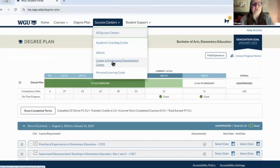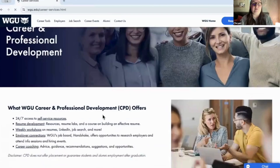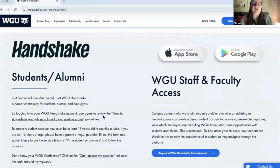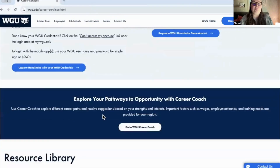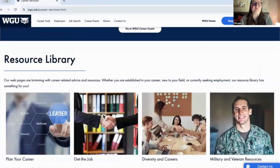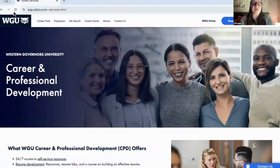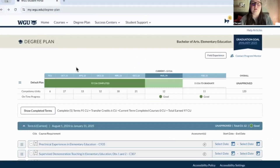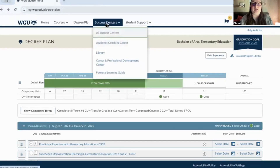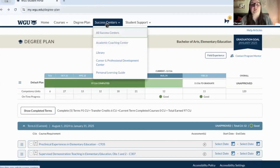Coming back to success centers — clicking on the career and professional development center takes you to a WGU page with more information on what career support to expect. Once you're in the program, you'll get a lot of emails about professional development and career opportunities, so you can definitely refer to that.